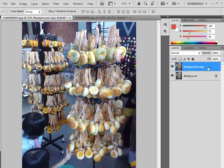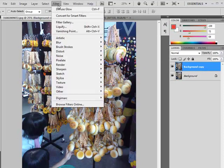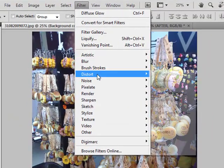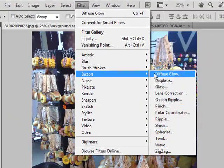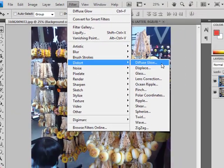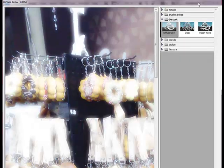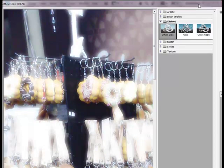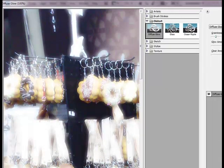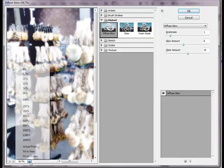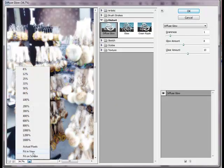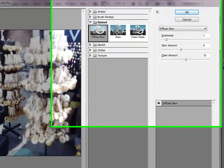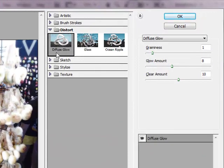So select the duplicate layer and click on filter and distort diffuse glow. Something like this will appear. Fit on view. So this is a picture that already applied diffuse glow.